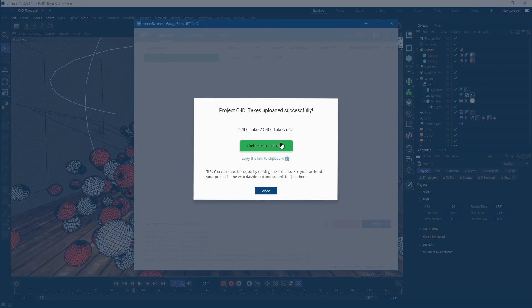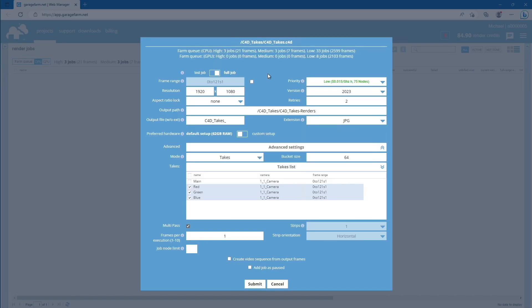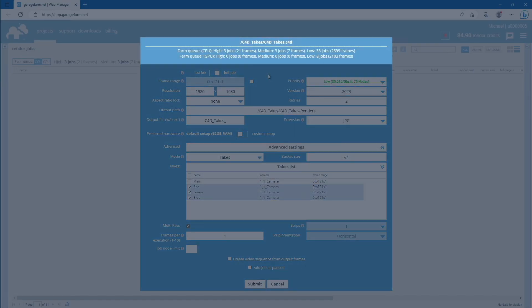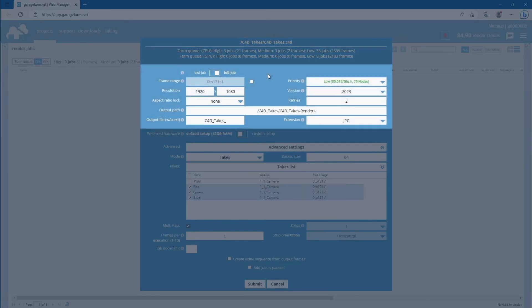You will be redirected to the web manager. At the top of the job window, you will see information about the current farm render queue, separated for CPU and GPU render nodes.